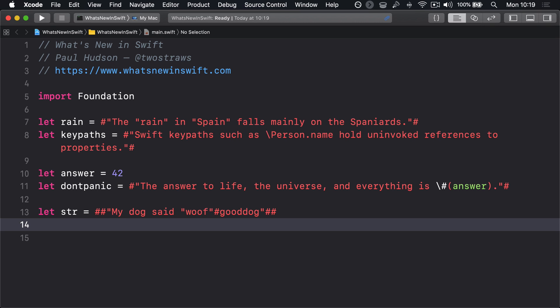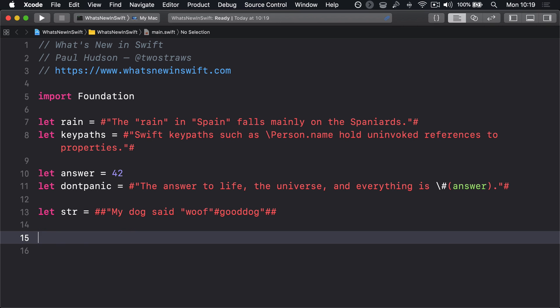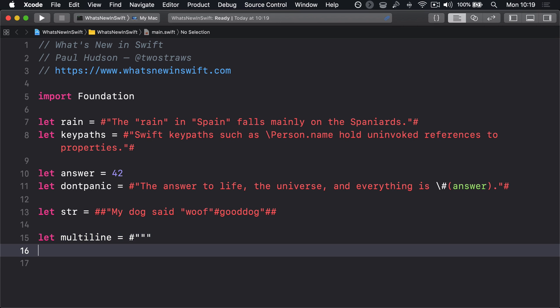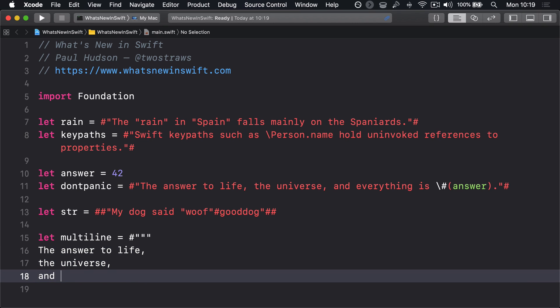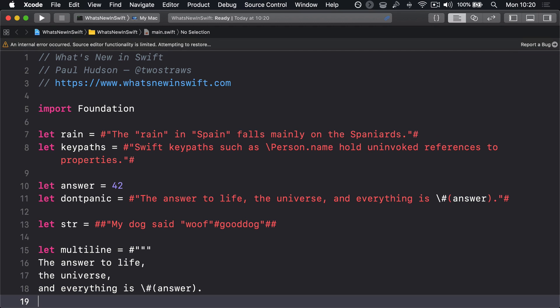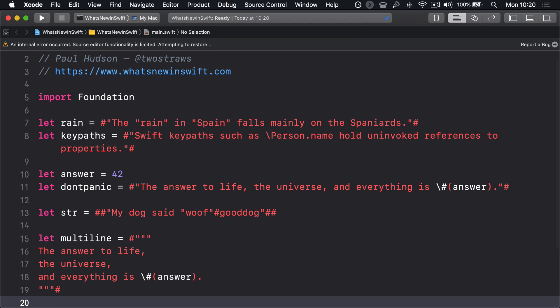Raw strings are fully compatible with Swift's multi-line string system. Just use hash three quotes to start, then three quotes hash to end, like this. Let multiline equals hash three quotes, the answer to life, the universe, and everything is backslash hash parens answer parens. Then to end the string, three quotes hash.